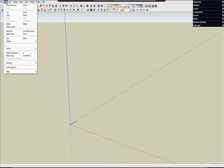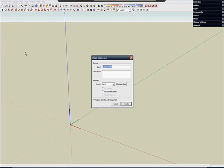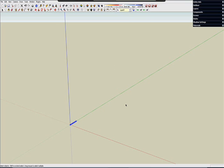So let's select it and go to the edit menu and go down to make components. And make sure that the replace selection is checked. And push OK. Now we have our component.